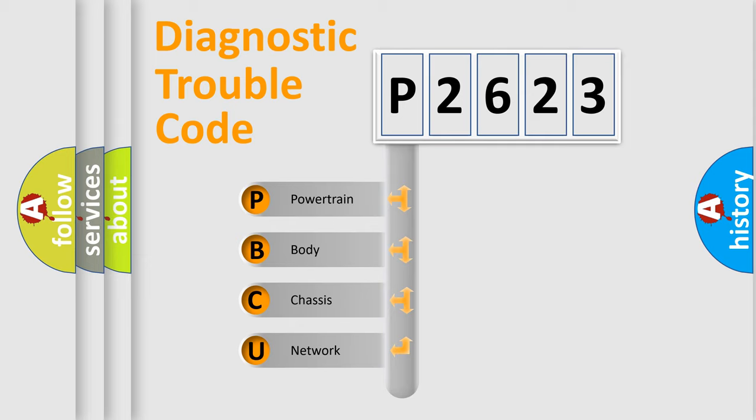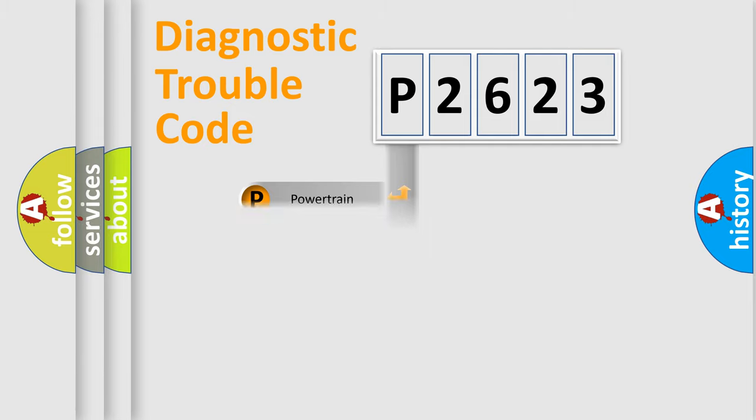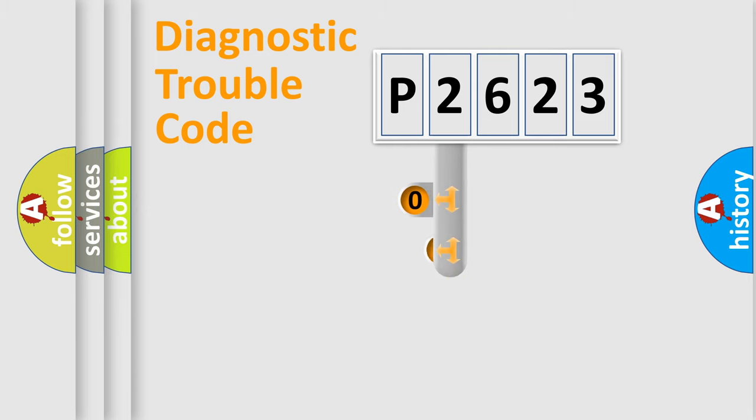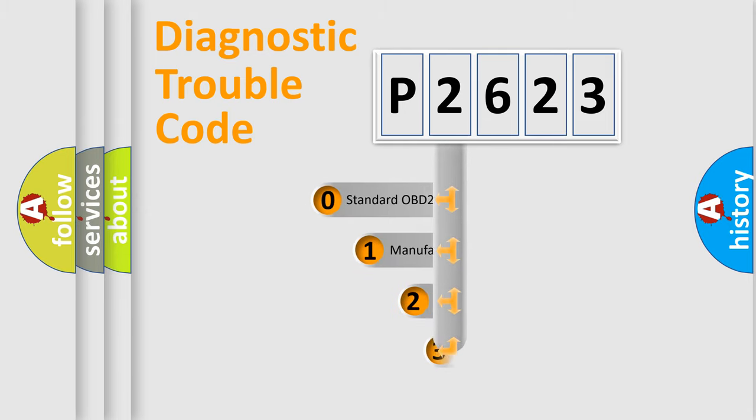We divide the electric system of automobile into four basic units: powertrain, body, chassis, network. This distribution is defined in the first character code.